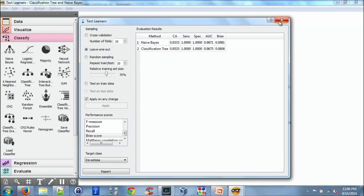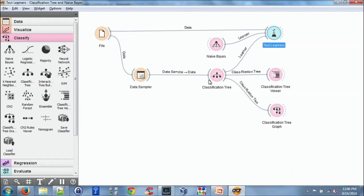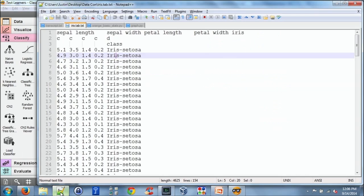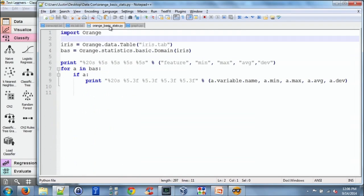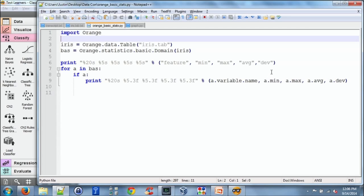So I just wanted to wrap up with those who actually want to code. I have a very quick example. You can actually write import orange in Python. And in this case, we're just outputting the summary stats similar to the attribute statistics widget.